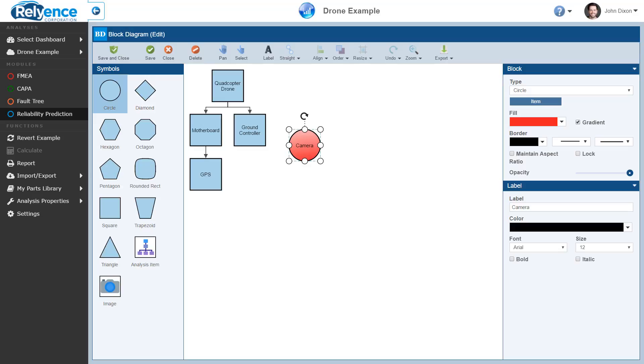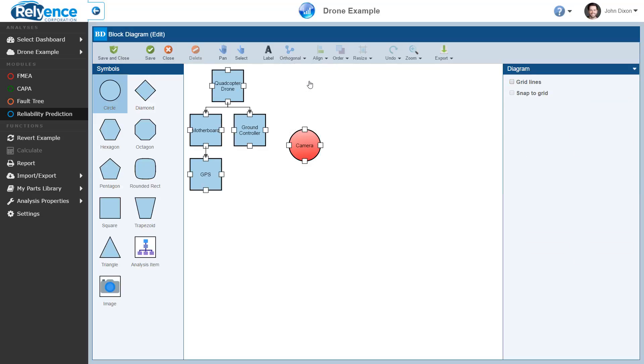Now, let's connect our camera item to the quadcopter drone. To do this, click the Connector drop-down and select Orthogonal. The block diagram will now automatically enter connection mode and will show all available connection points. Using your mouse, start your connection at the bottom connection point of the quadcopter drone by clicking and holding the mouse button down when the connection point turns green, and drag it to the top connection point of the camera.